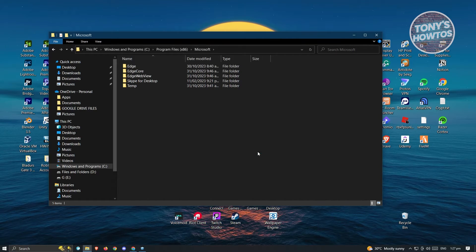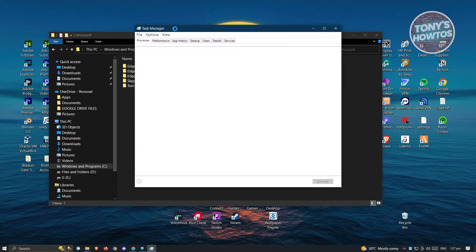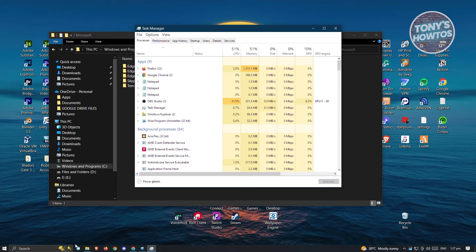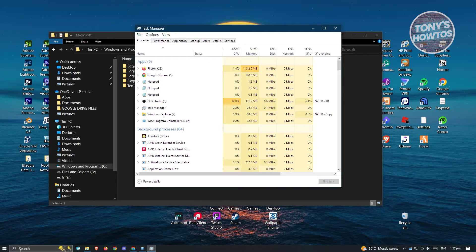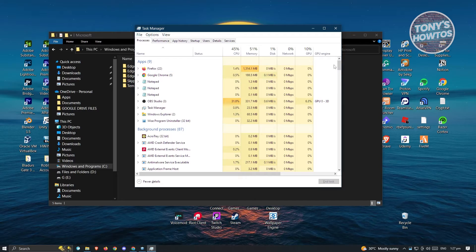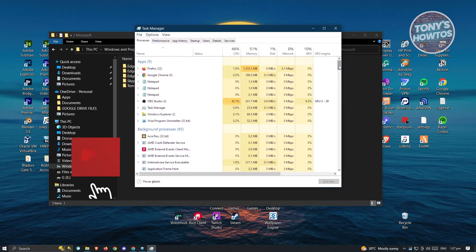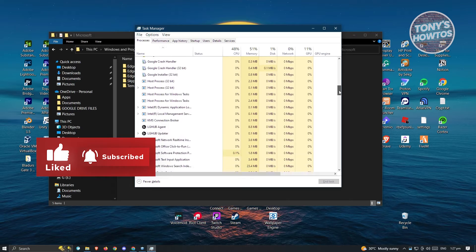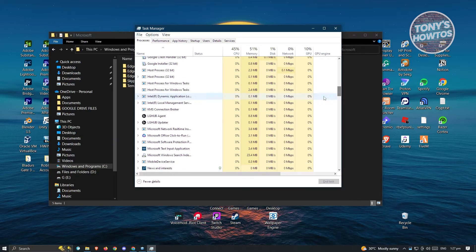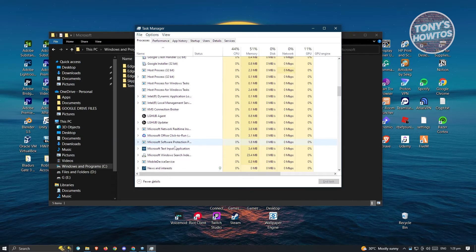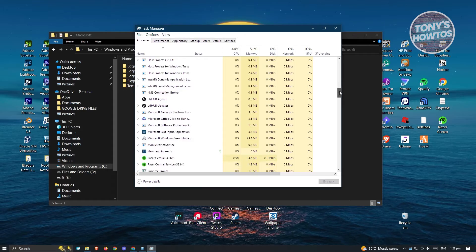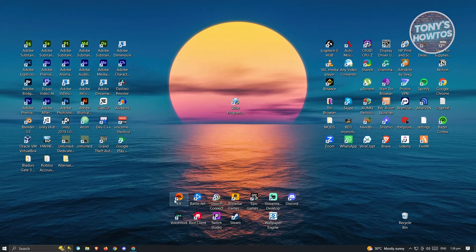Open up Task Manager by pressing Control+Shift+Escape on your keyboard, or search for Task Manager. From here, look for Microsoft Edge or any application related to Microsoft Edge and end those tasks.